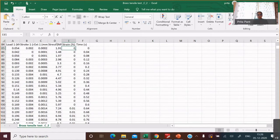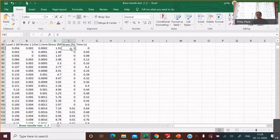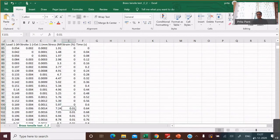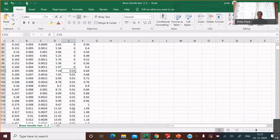You notice a very interesting thing in this column: stress goes 1.91, 1.48, 1.97, 2.98 — it's more or less increasing, it fluctuates, but mostly increasing. Look at strain — percentage strain — it's 0.00, 0.00, 0.00, while stress has increased to 5.97. And then strain increases to 0.01 and stays at 0.01 for a while, while the stress keeps on increasing.